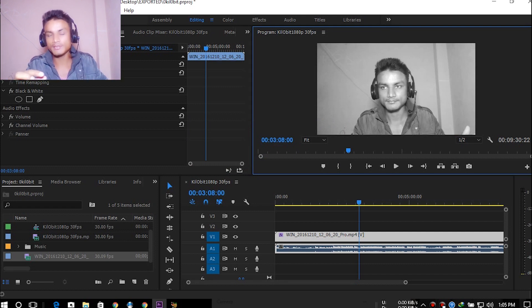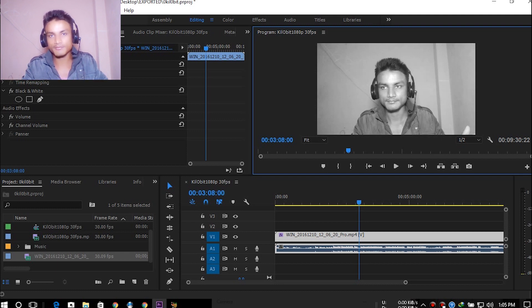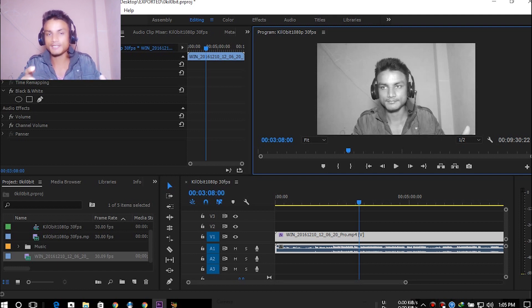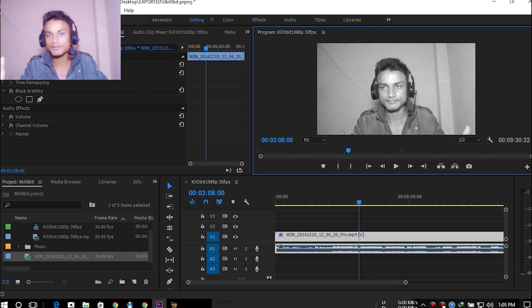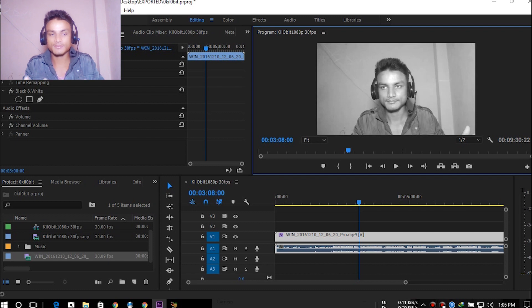Sometimes you will notice this while editing, and sometimes if you export the video and watch it later, you will see the audio and video are out of sync. So how do we fix that?